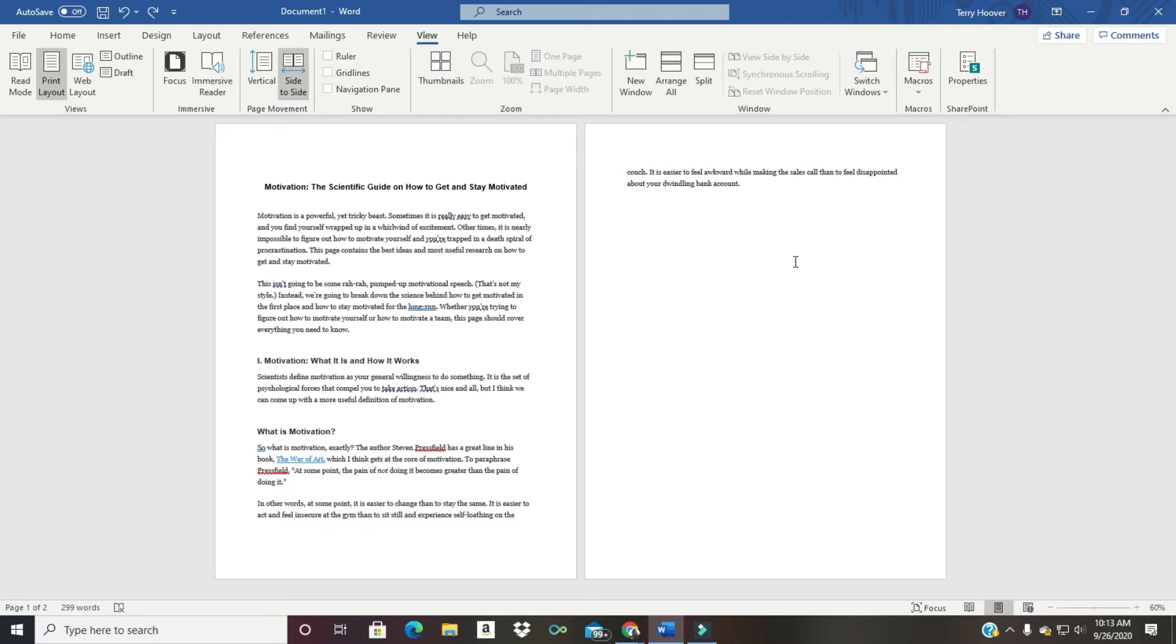In this video we're going to show you how you can take your Microsoft Word document that needs to be on one page and shrink it to get it all on one page. Stay tuned to find out how.